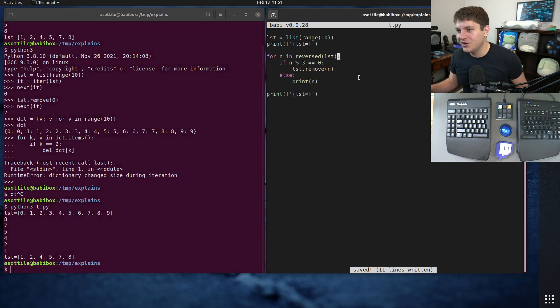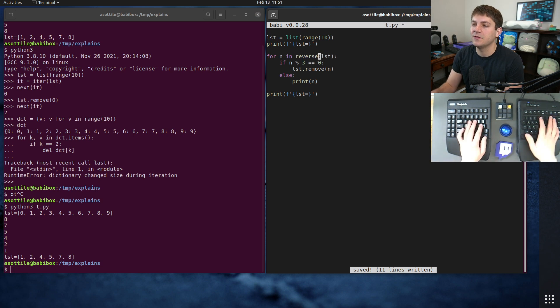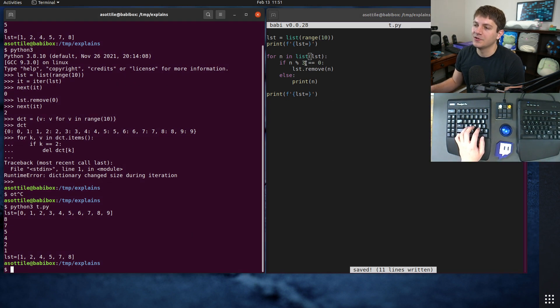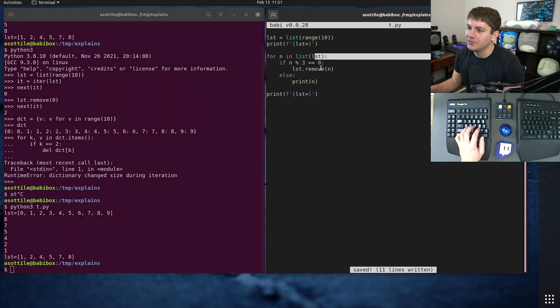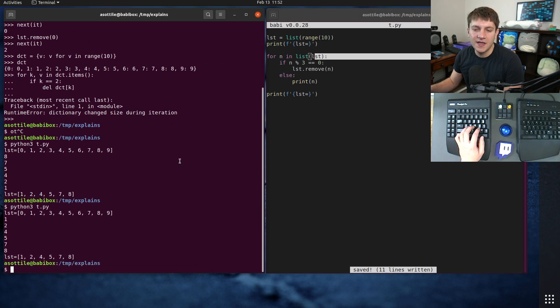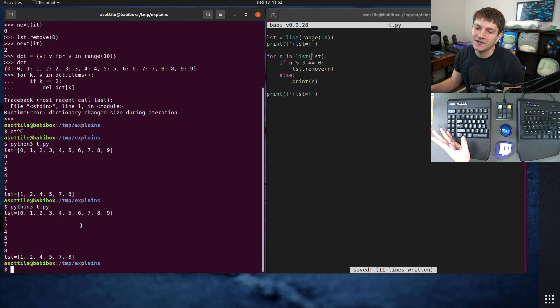But yeah that's how you can fix it for lists. But if you need to iterate forward you actually need to make a copy of the list in order to do that. And one way to do that is by calling either list on it or doing a full list slice or calling tuple or anything like that.